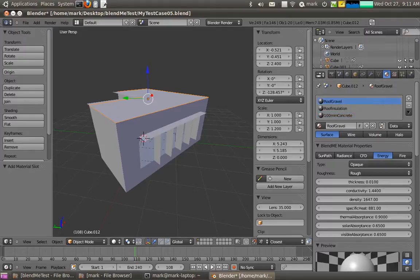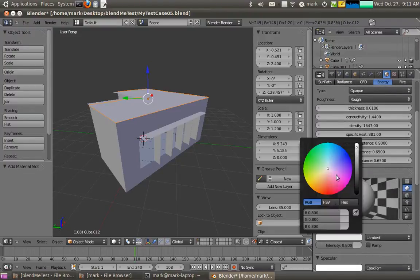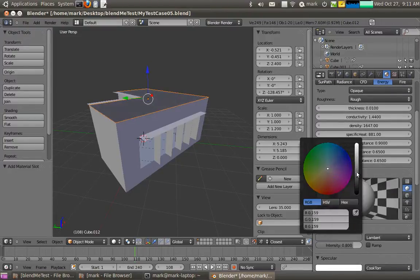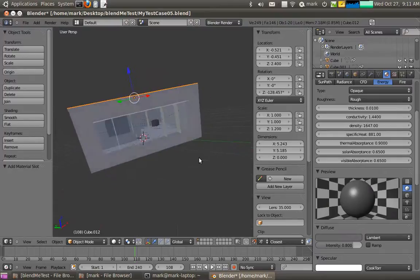Just to separate the roof gravel from everything else, I'll make it a bit of a darker color. There we go. Alright.